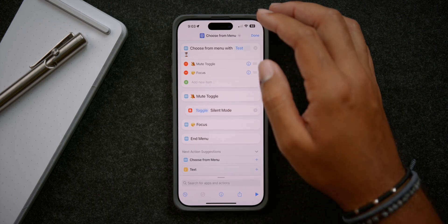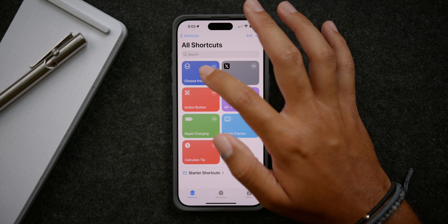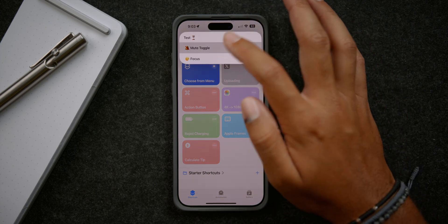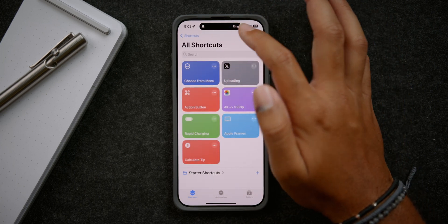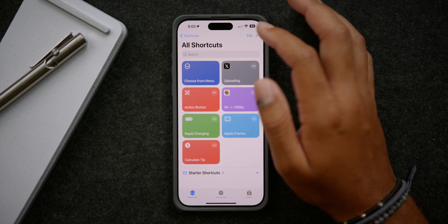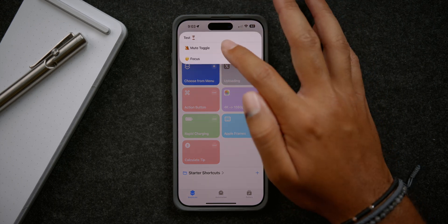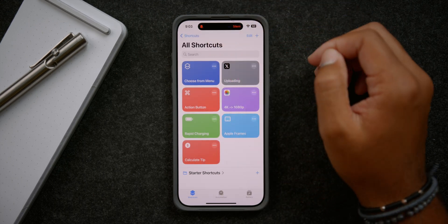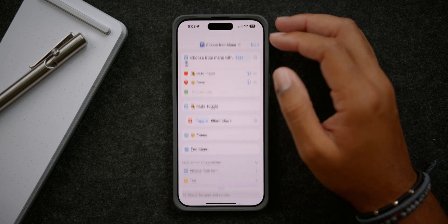As you can see, if I go ahead and run this mute toggle, you can see that my silencer changed. Let's go ahead and run it again — and now it's on. You can see it at the top there.